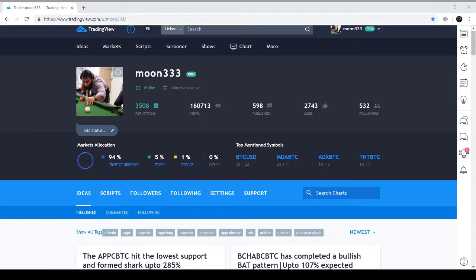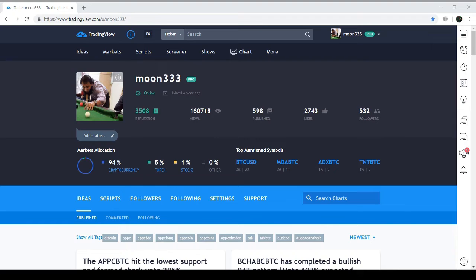Hi, this is Atif Akbar and you are watching Moon Triple 3, where I provide educational videos and ideas on trading. This time I want to give an update on my previous TRX chart analysis. Before starting, I would suggest you subscribe to my channel so it's easy to catch all my educational videos. The information in this video is for educational purposes only and is not intended to be investment advice, so please seek a duly licensed professional for investment advice.